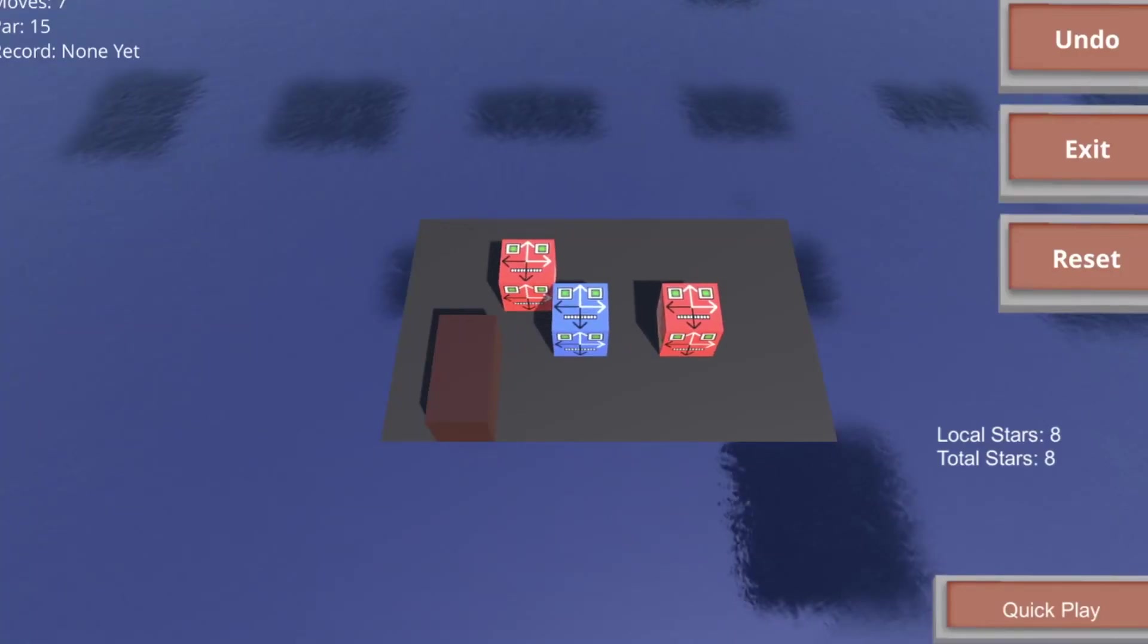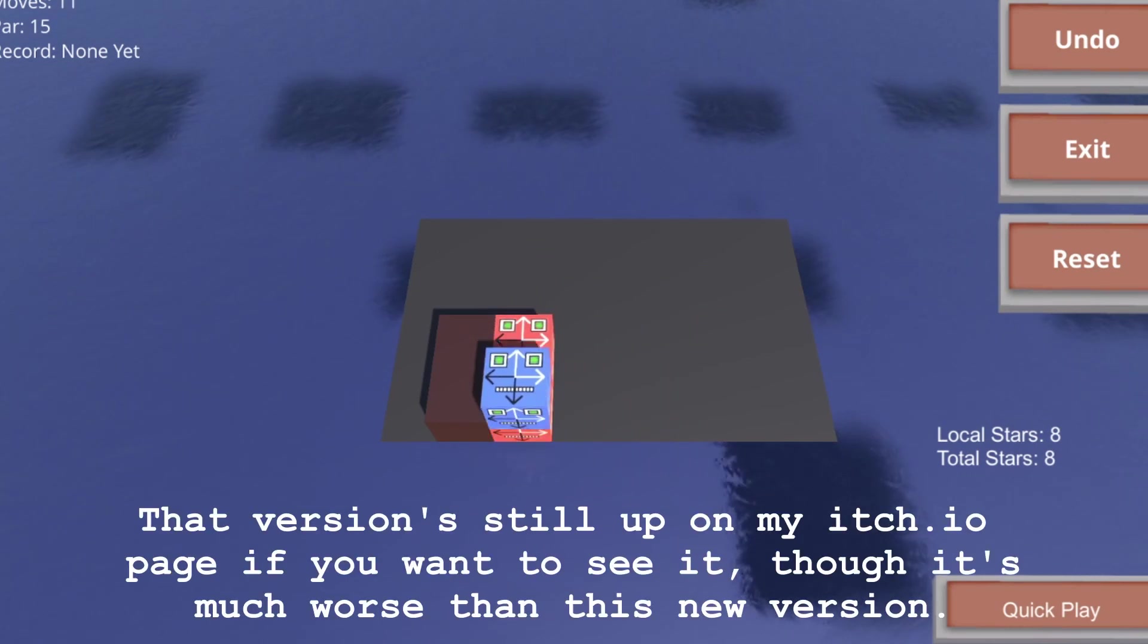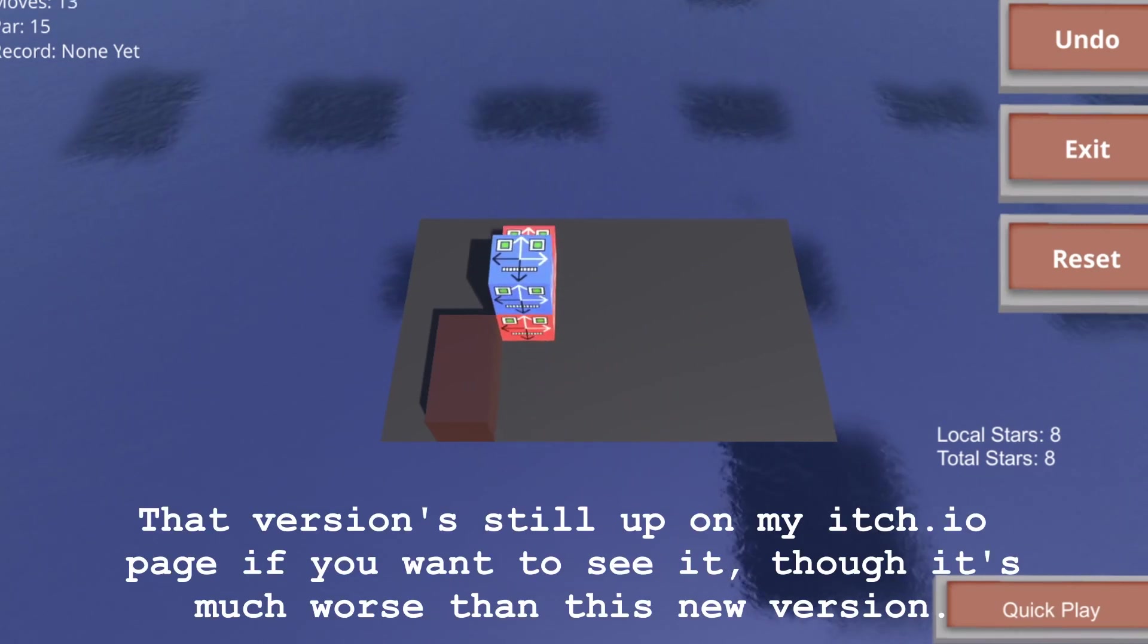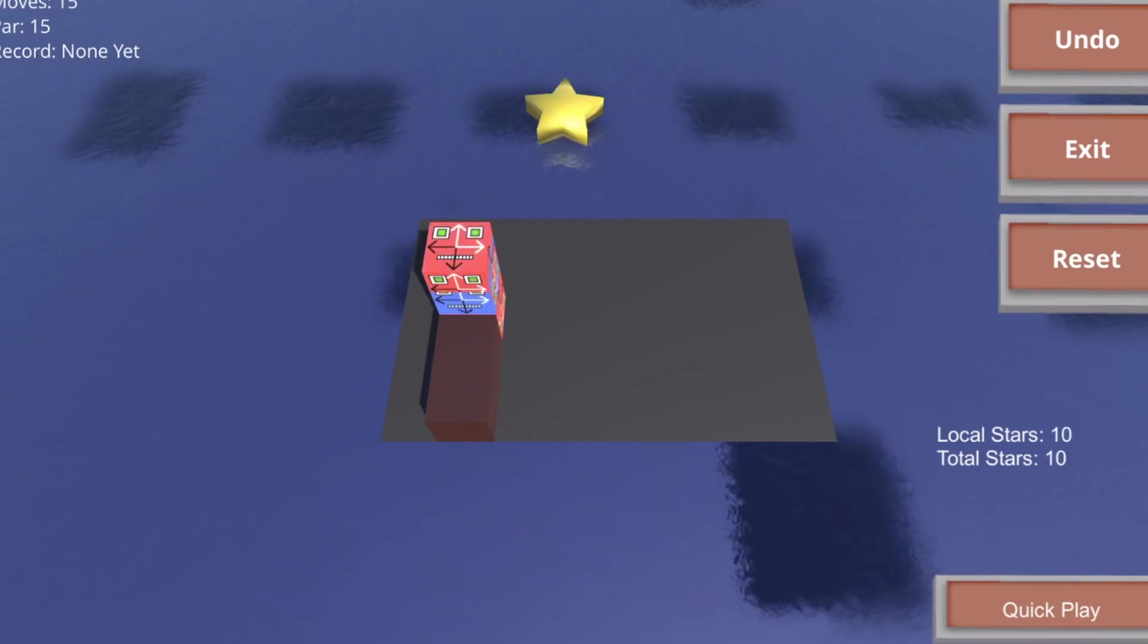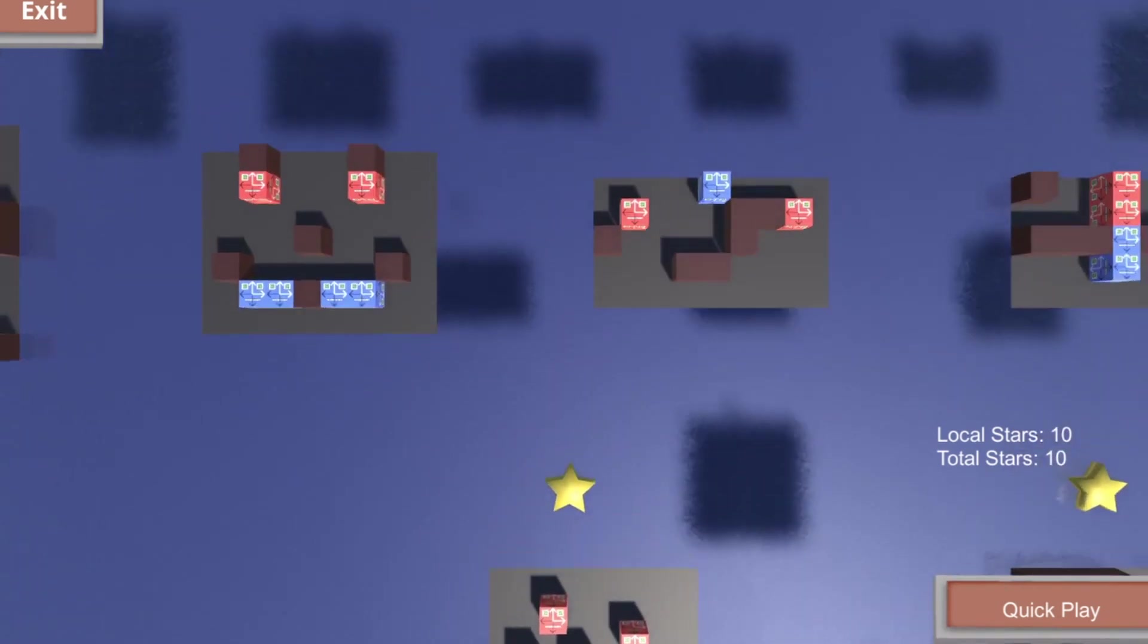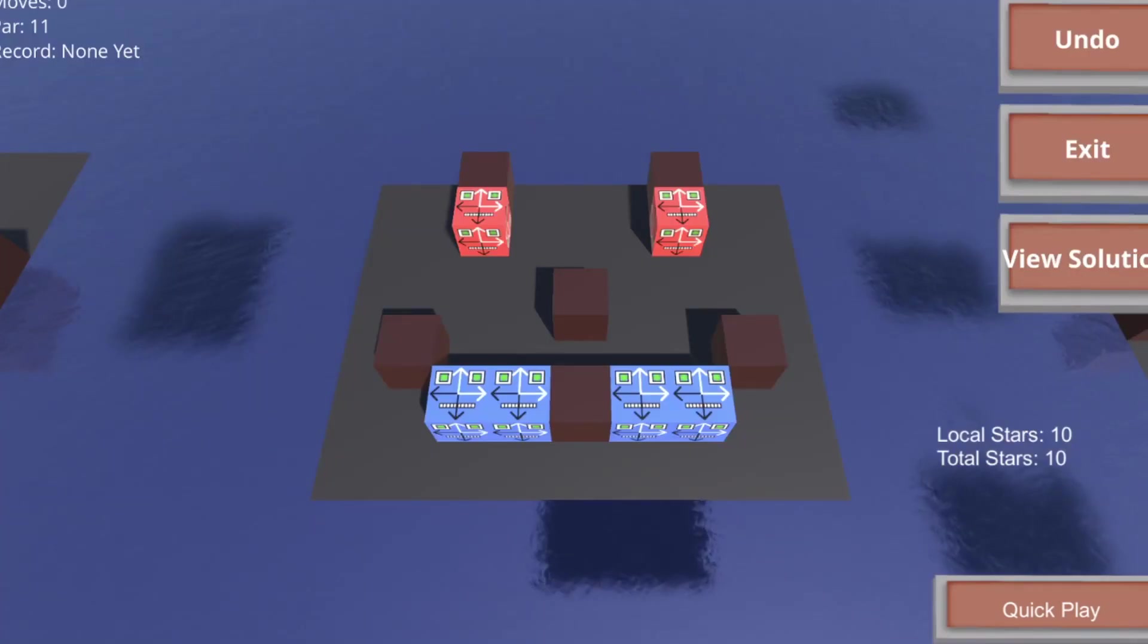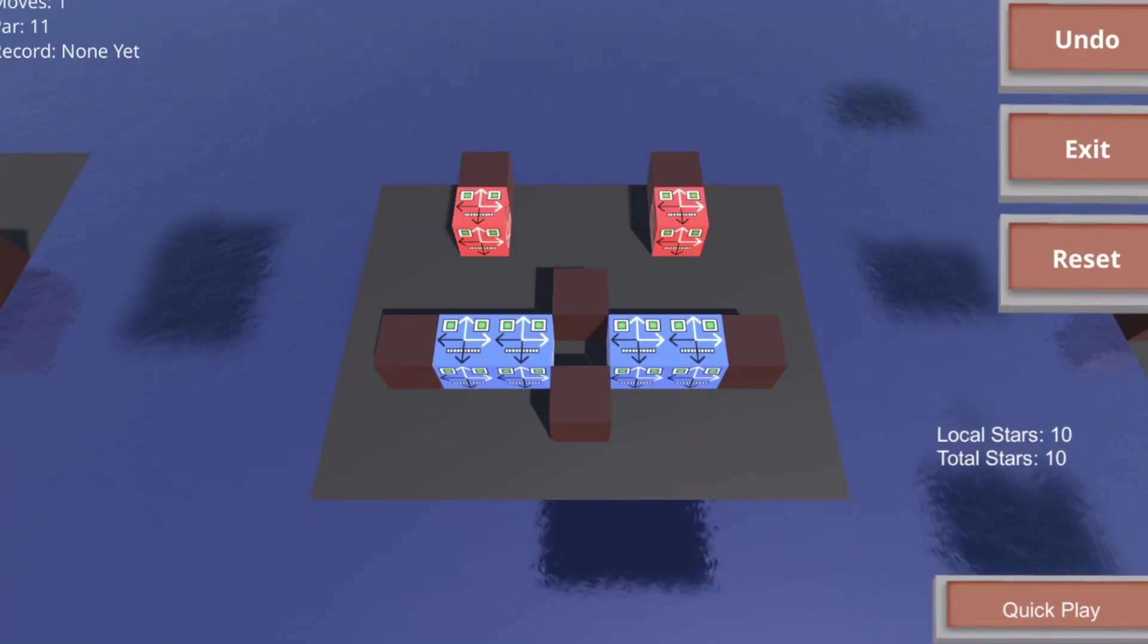Alright, so I am making the level editor for SYNC. I've kind of done this before, back when this was a poorly programmed raw JavaScript web game, but now there's a lot more stuff and it's made in Unity, so I'm starting over and making it better.